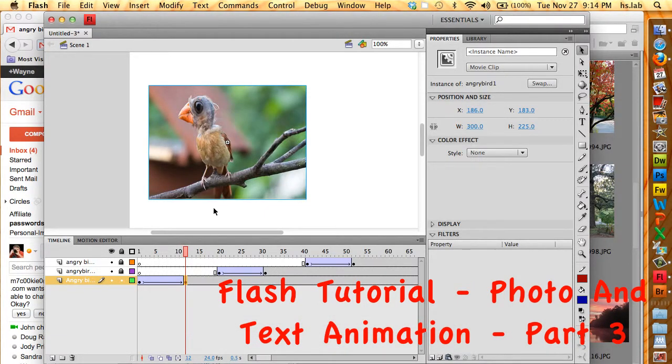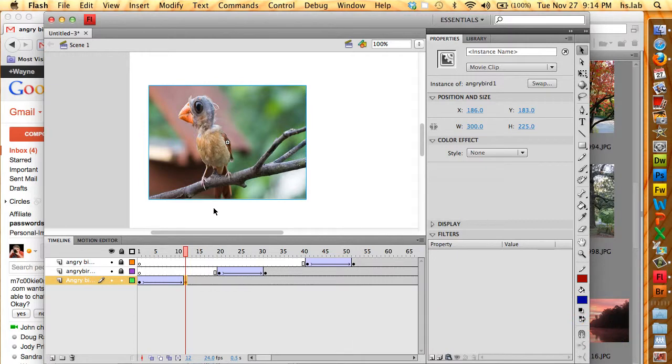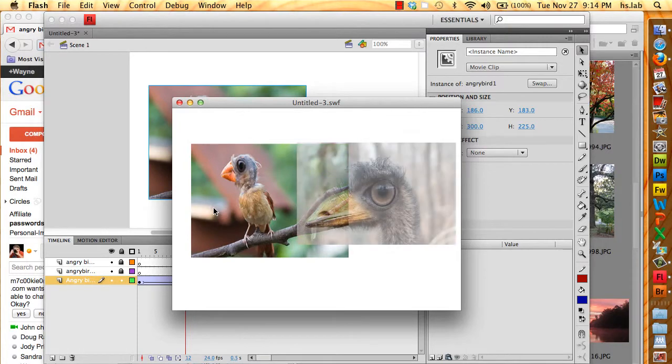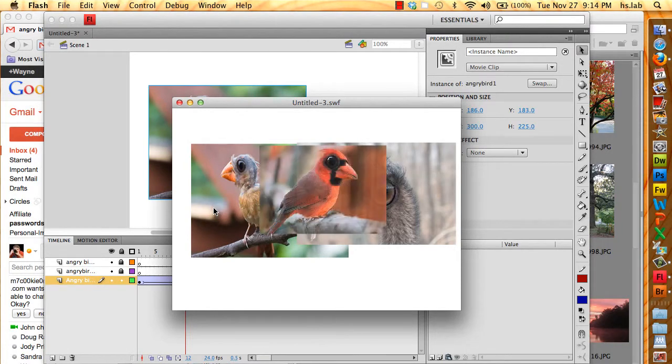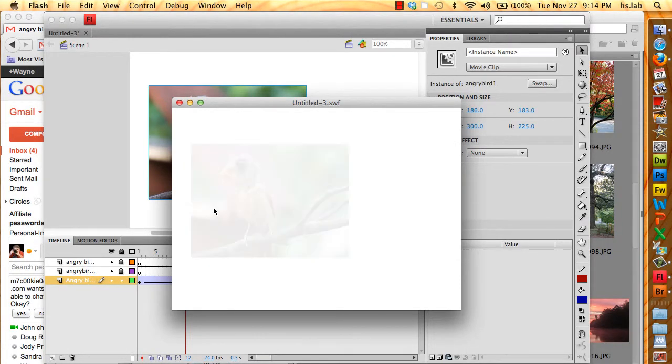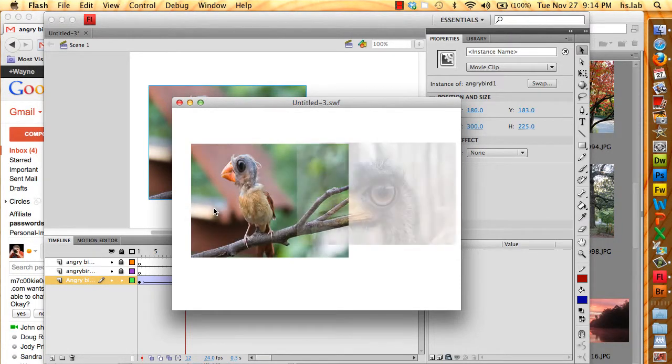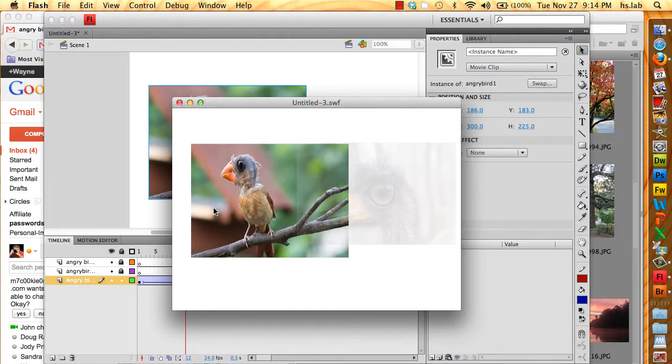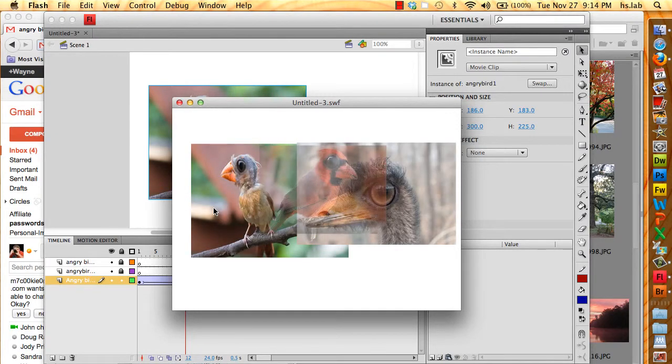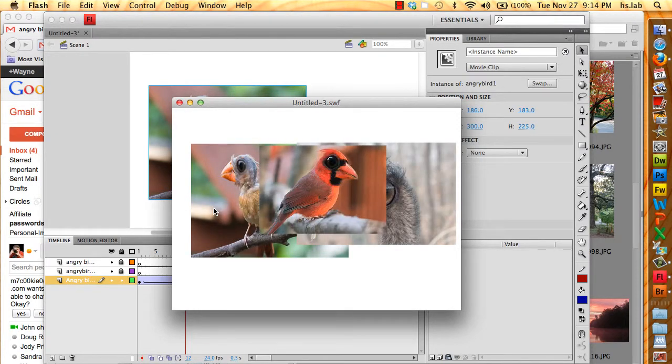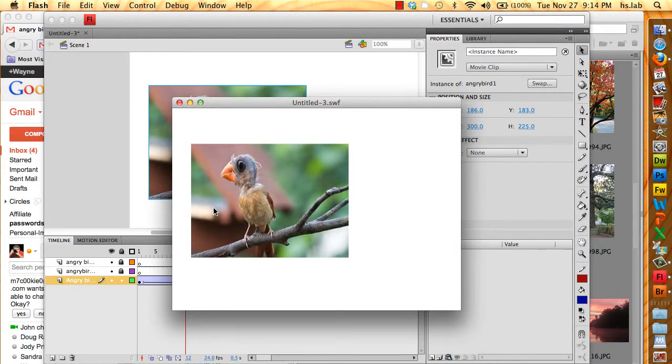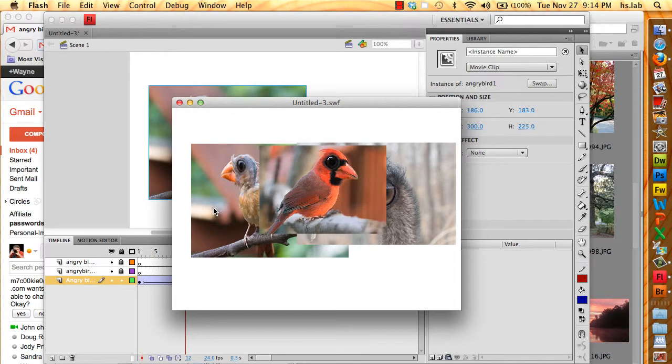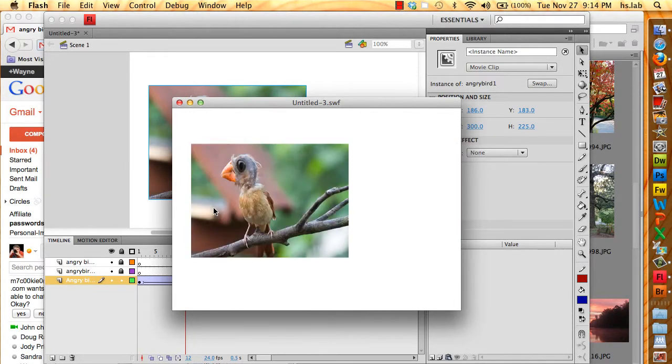So here we are in part three and I'm going to show the movie that we've got so far. I'm going to press Command Return, which is Control Enter on a PC. And you can see that I have these three birds coming in, fading in one at a time. It looks okay, but I'm not real happy with the way it's happening.